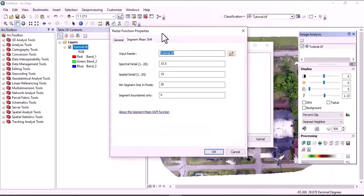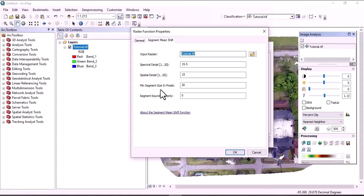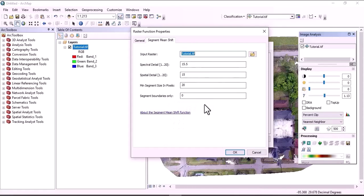Here we have different parameters to adjust. The input raster is the image that you are going to segment. The adjustable parameters are: spectral detail, spatial detail, minimum segment size in pixels, and segment boundary only.